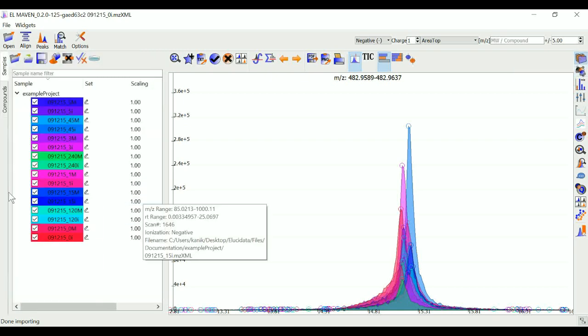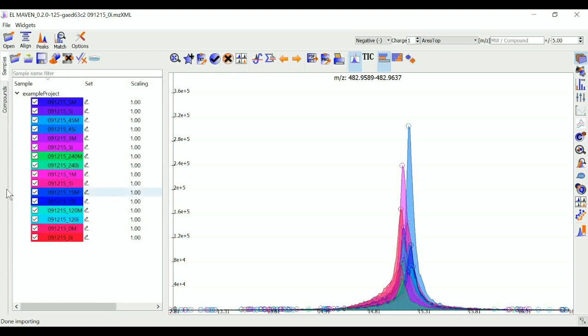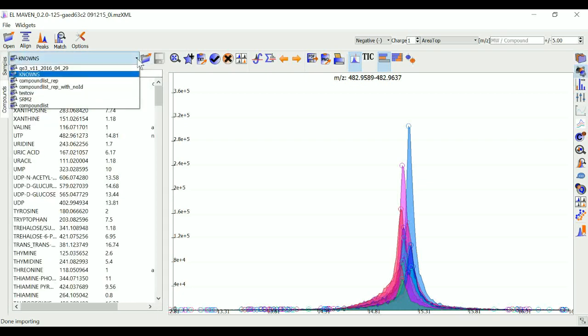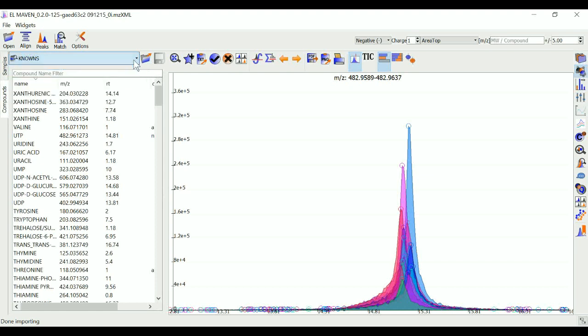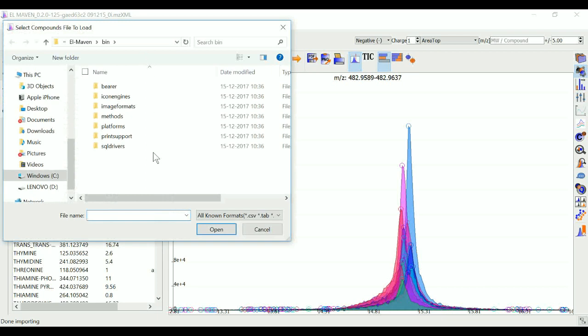Once this is done, you can go to the compounds tab and select one of the preloaded compound lists. You can also upload one by clicking here and selecting one file. This file can be in CSV or tab format. I'm going to run with the NIST compound list.